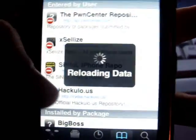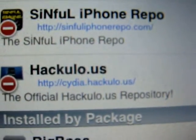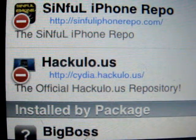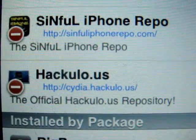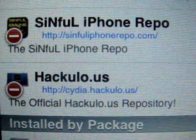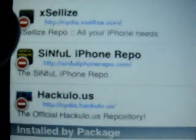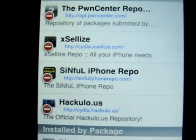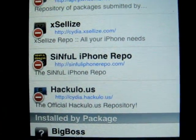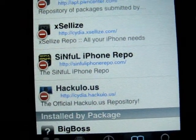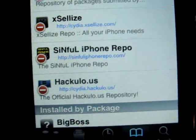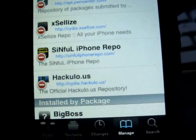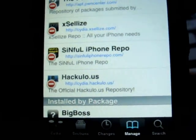Alright, so what you're gonna do is — right here you can actually see it — add this source: cydia.hackyload.us and get Installous and AppSync. That's all you gotta do. Hope you enjoyed it, check out Installous, subscribe, and I'll be making some more videos soon. Talk to you guys later.